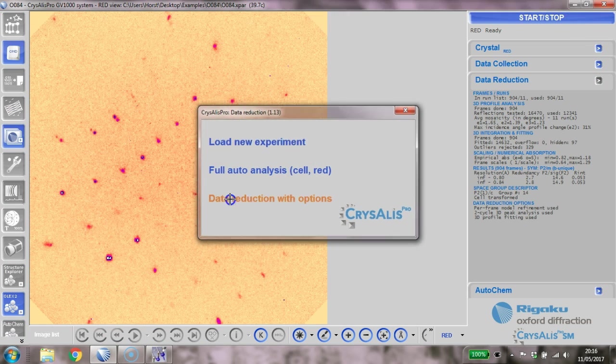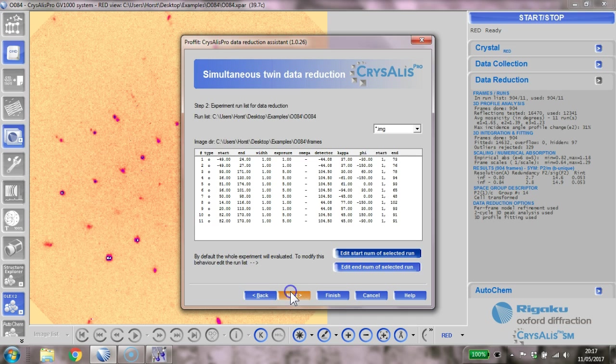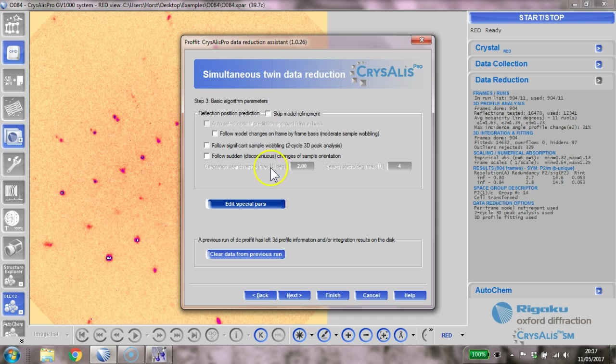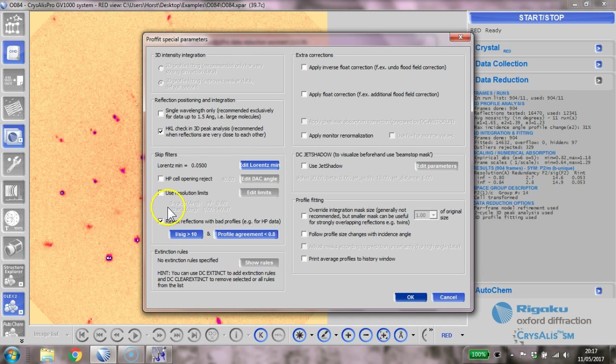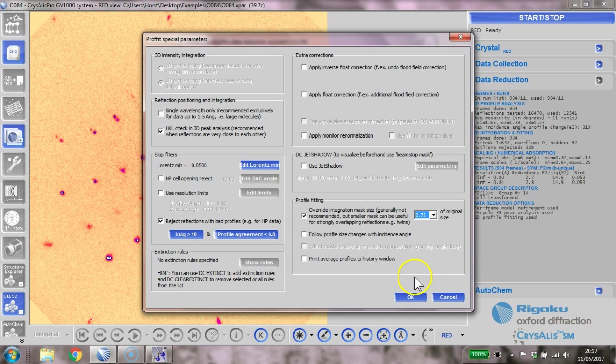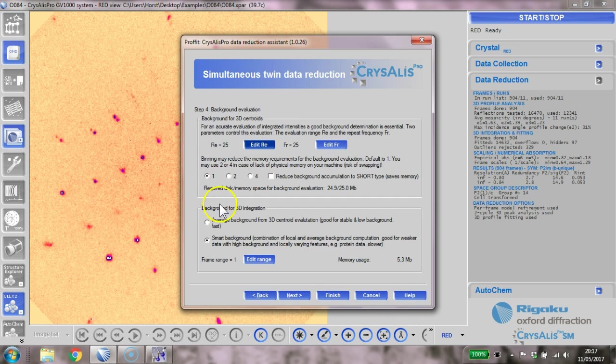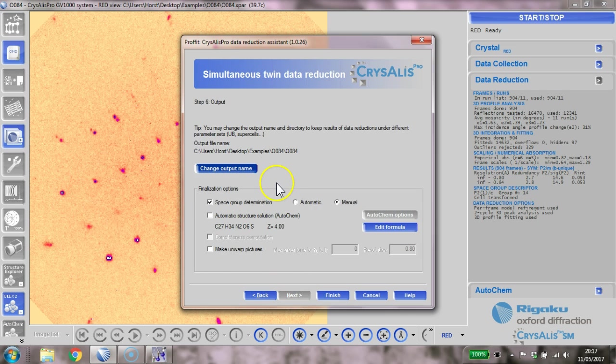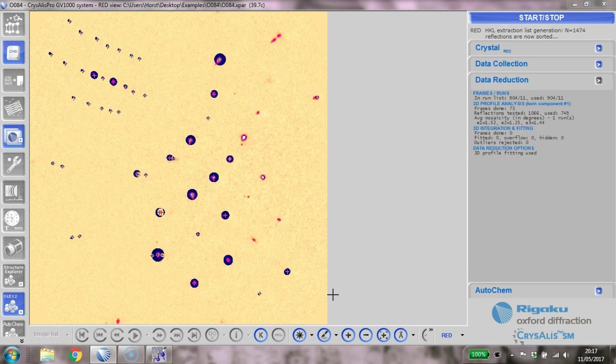Since we've run the twinning, we now have more options here. We've got twin component one, component two. We can click next and we can click next. I'm not clear about what you should be doing here - whether you should skip the model refinement or whether you should keep it. I'm going to keep it as it is at the moment. Edit special parameters - I think this is a useful one. When reflections are very close, because that's what we've got, we could play with rejection of reflections. We could also make the integration mask size a little bit smaller. I think I'm going to do this here, so we're just going to 0.75 here. I suspect follow the profile size changes with incidence angle is a useful one as well. Okay, and we click next. Yep, that's all fine. We click next and next. I think we have to do nothing with the name - it'll generate its own names - and we go finish.